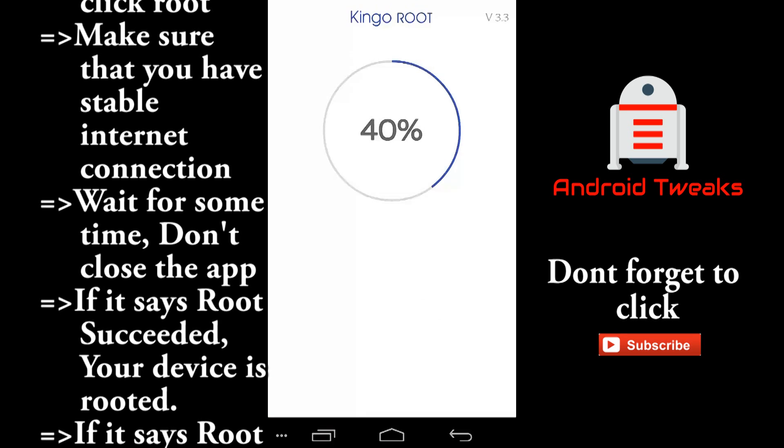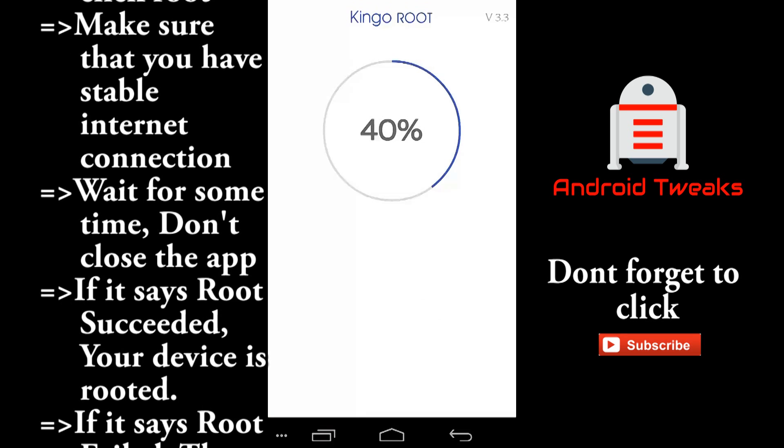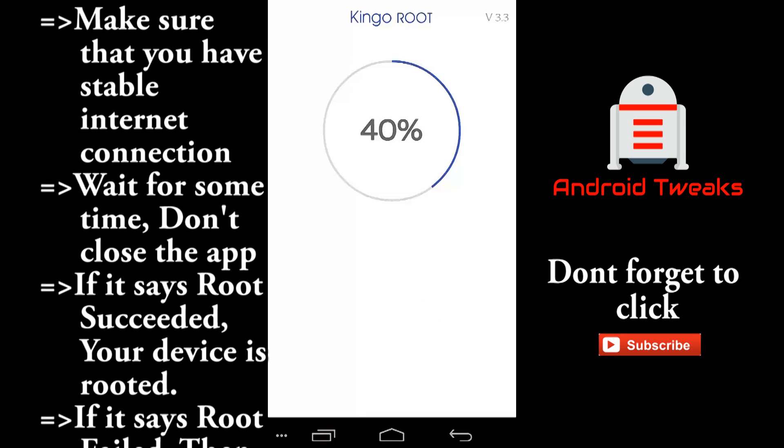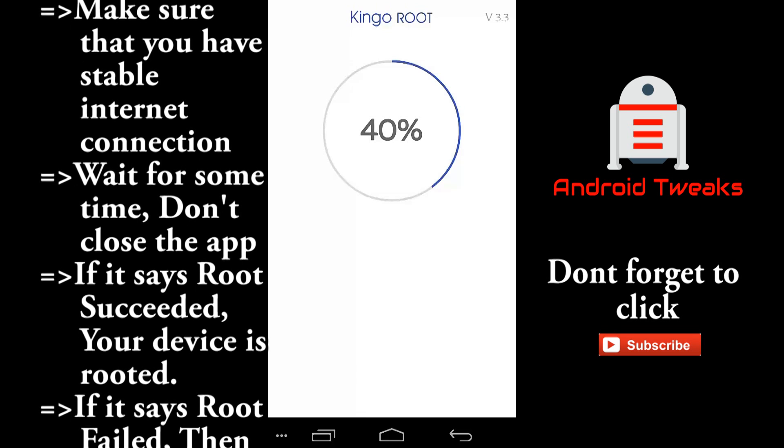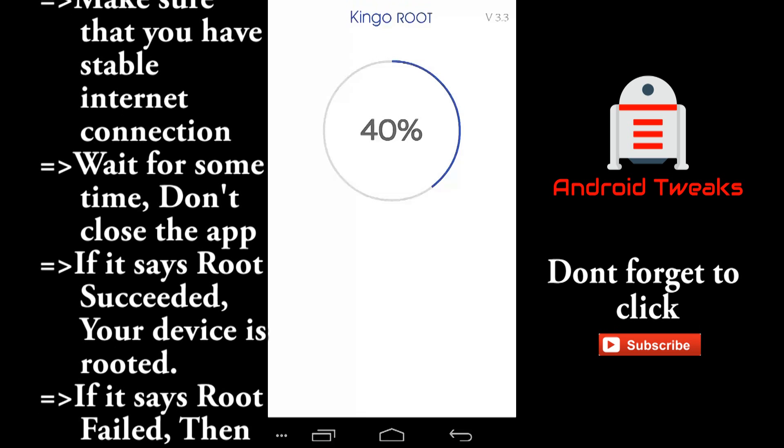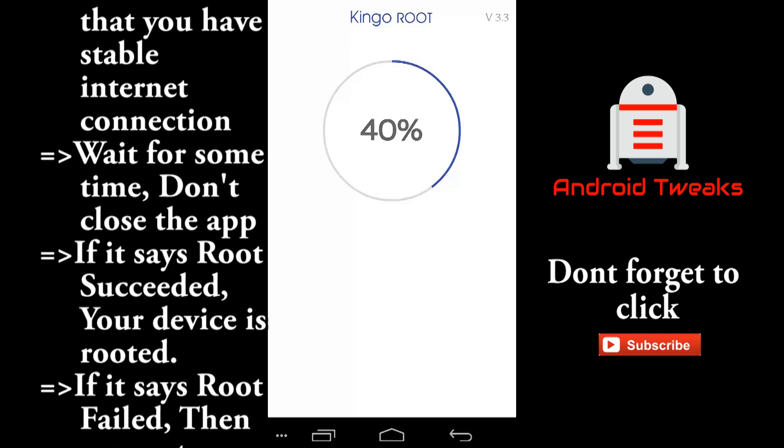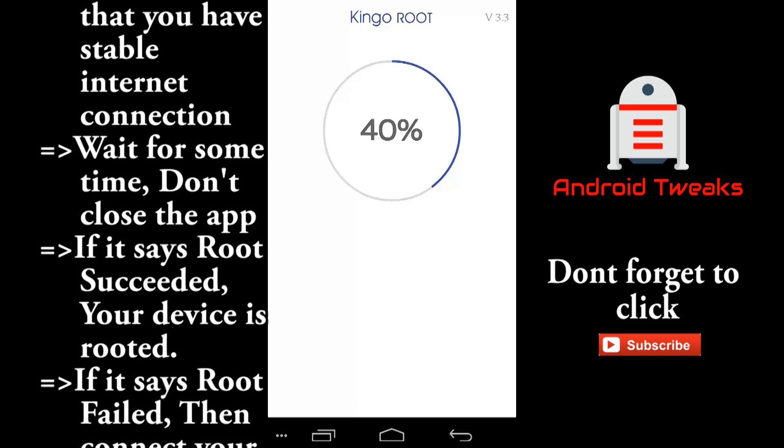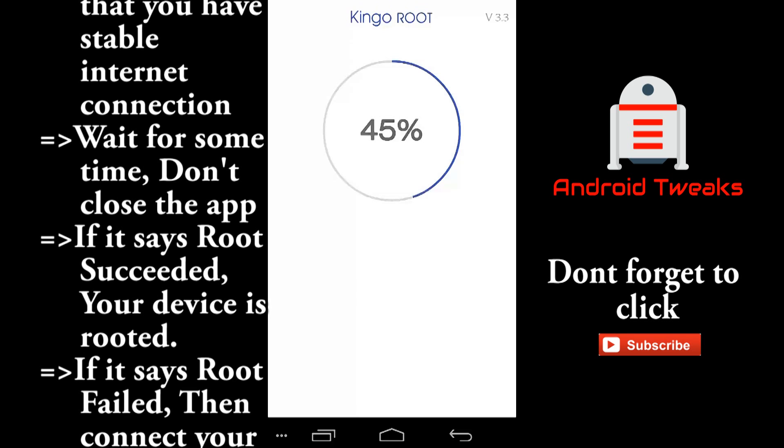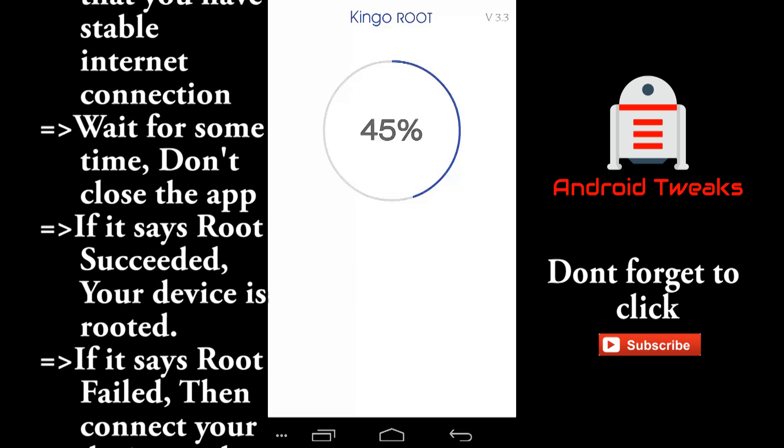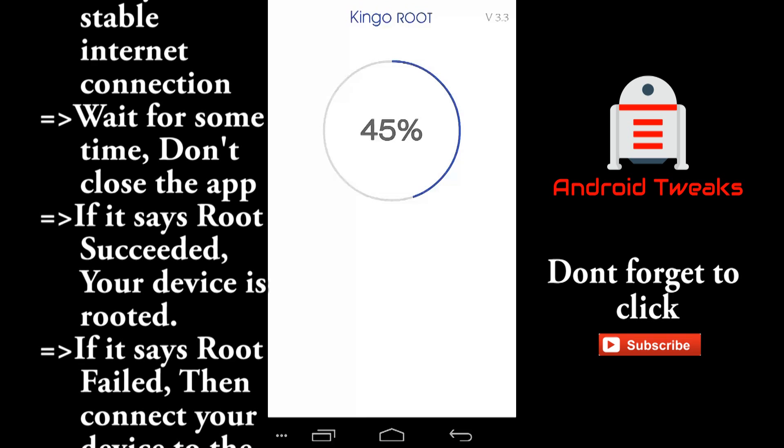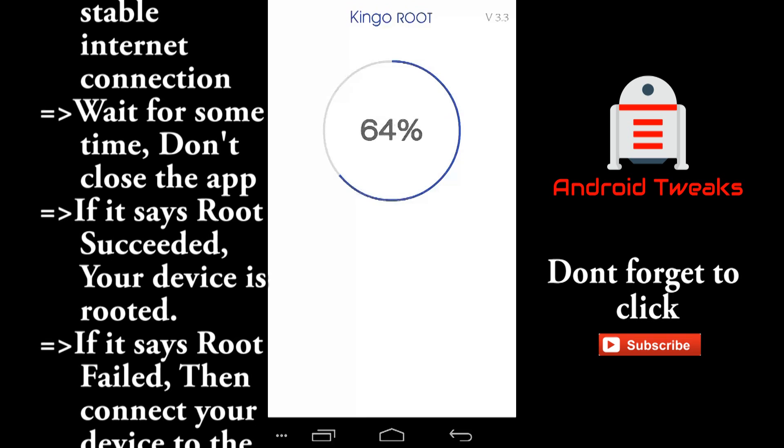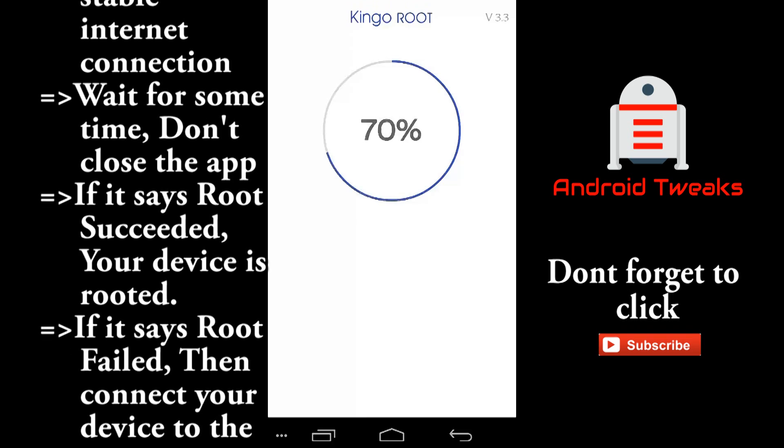And remember that you need internet connection to do this. It takes about 10 minutes. Just relax and don't touch your mobile. Don't open any other app. During this process, your phone may restart. Don't worry, just let it do its job.